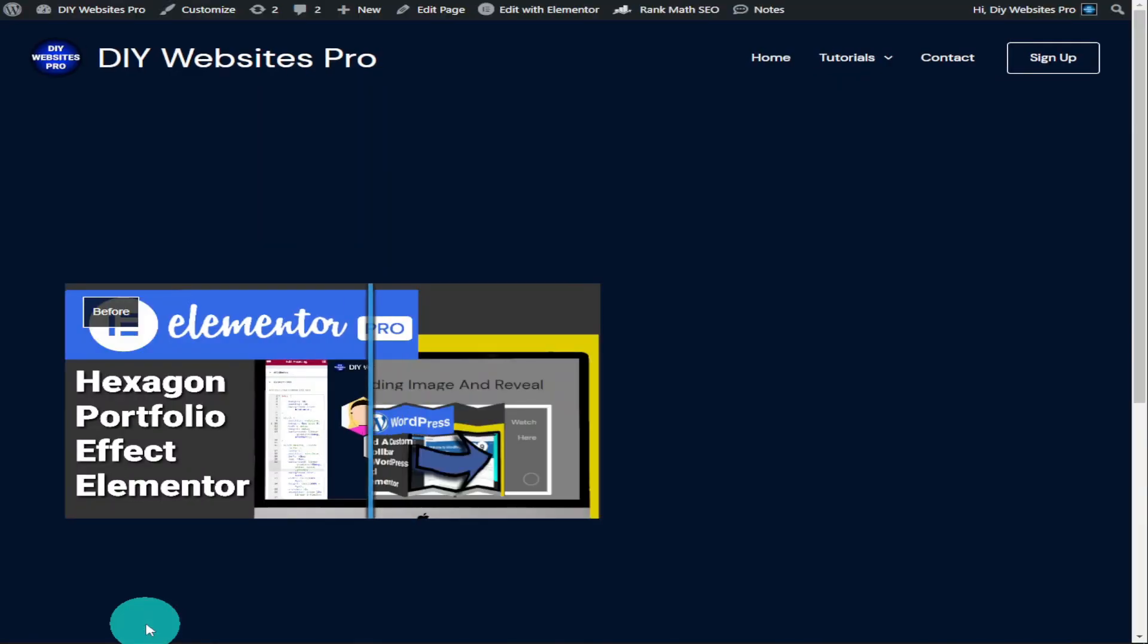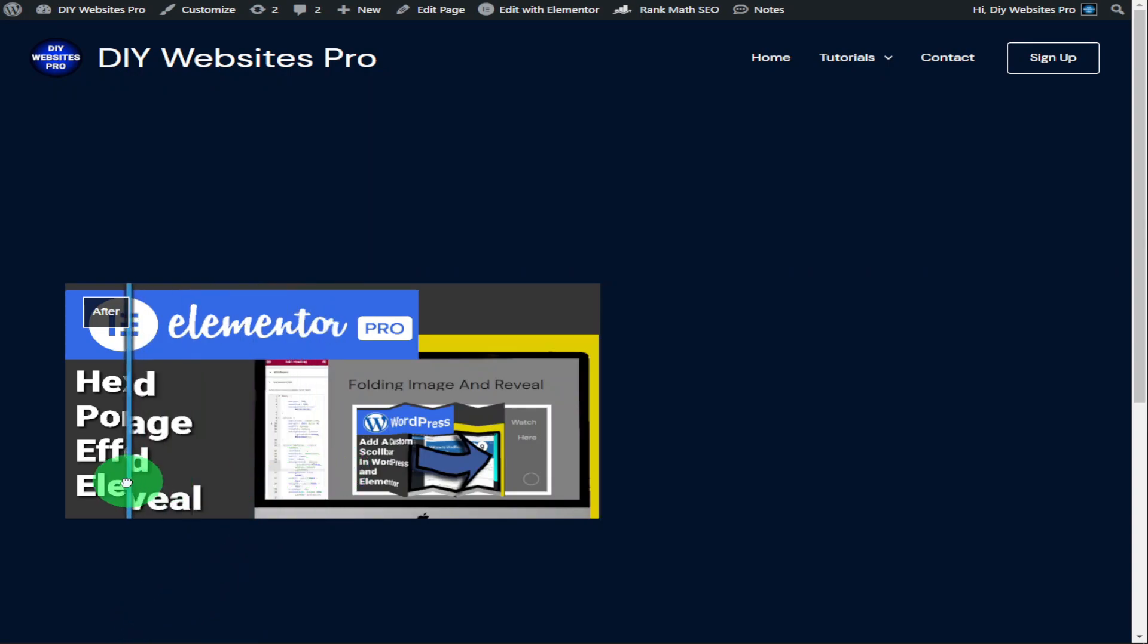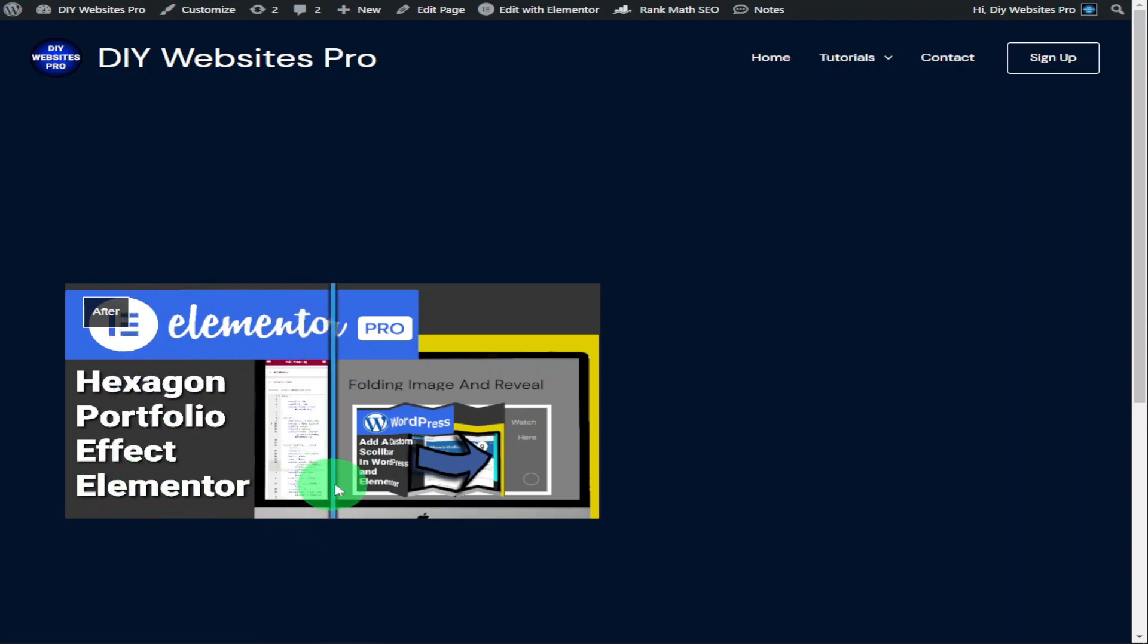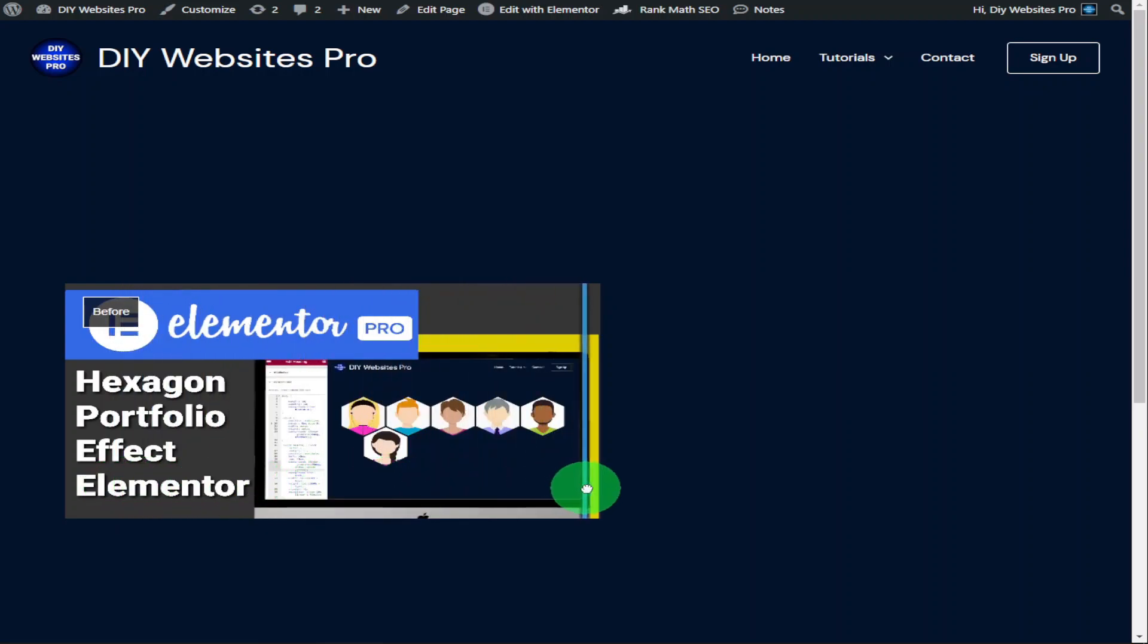Once the page loads you'll be able to see your before and after image. In the center is your slide bar and if you move it to the left it will say after and if you move it to the right it will say before.